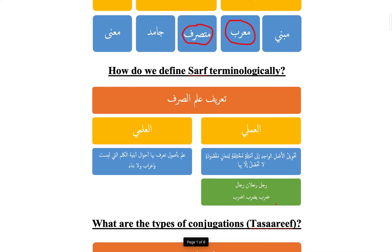The second question is: how do we define al-sarf from a terminological perspective? We know that sarf linguistically refers to al-tagheer or al-tahweel — to morph or to change. From it comes the classic money exchange services. When you go to someone who exchanges money — for example pounds for dollars, euro for lira — you call them a sarraf. Even in our mother tongue, we say 'go to the sarf place,' the place where they exchange money. So sarf linguistically refers to a change or a moving.